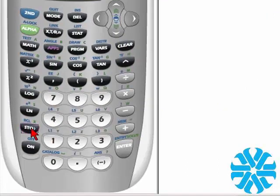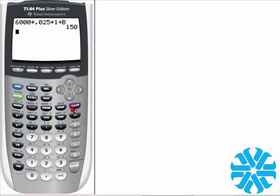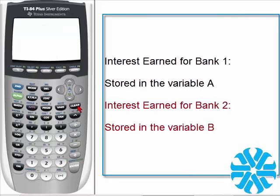Now we're going to store this into another part of memory. We hit the STORE button and then the ALPHA key to store it in memory bank B. We hit ENTER and for a $6,000 investment at 2.5% interest for one year, you'll get a return of $150. Now if we go ahead and clear this value, we still have our values of the interest earned for each bank account stored in A and B.